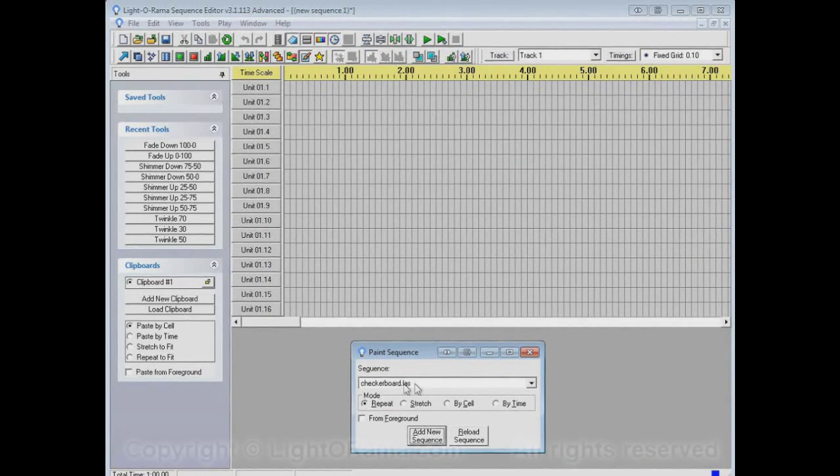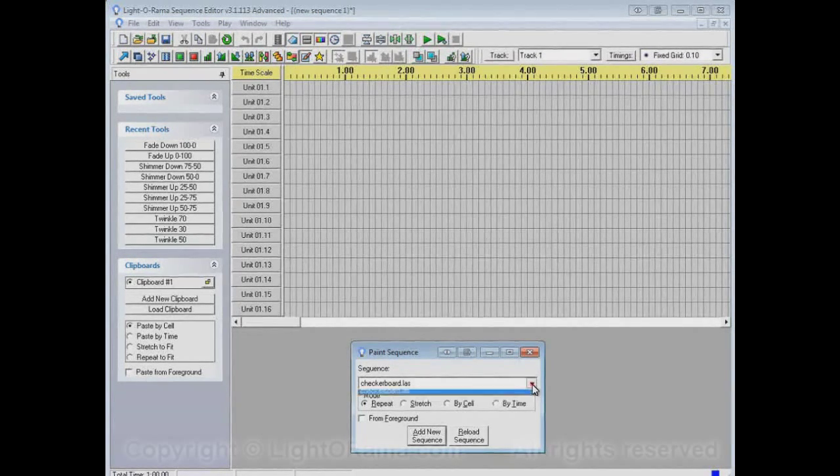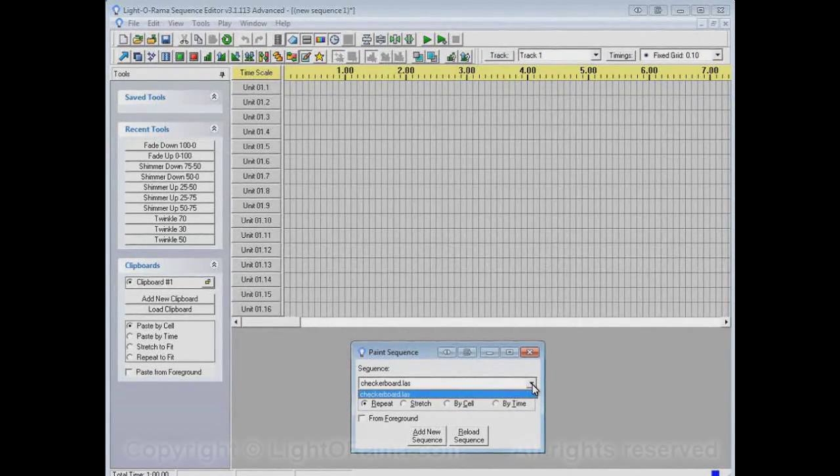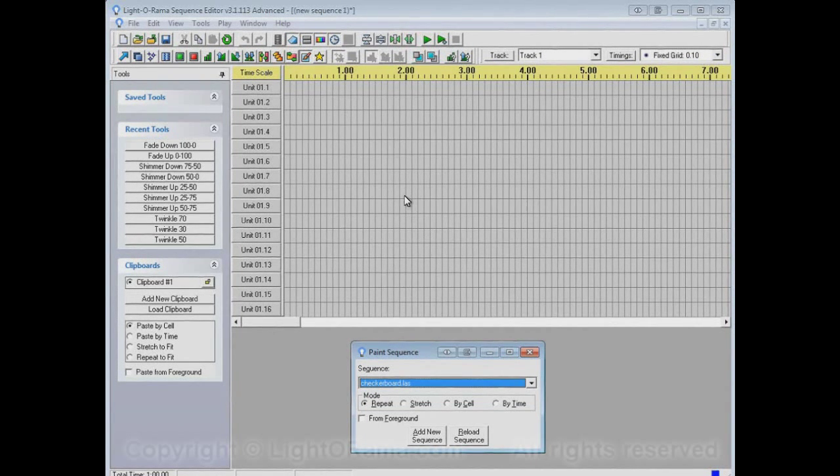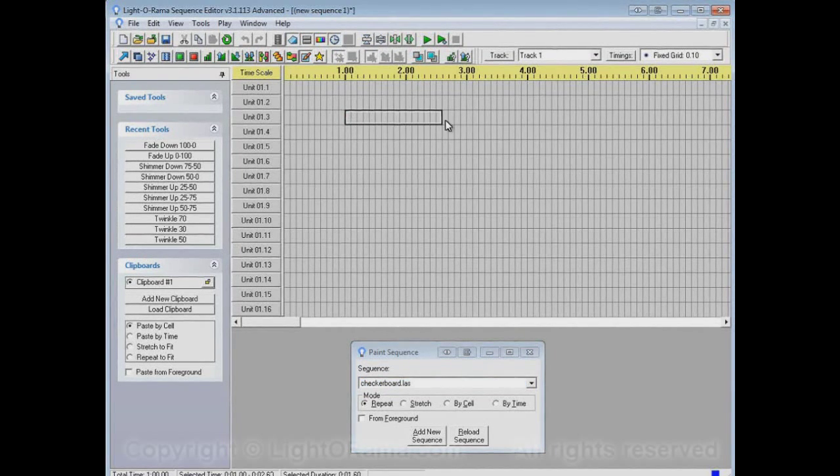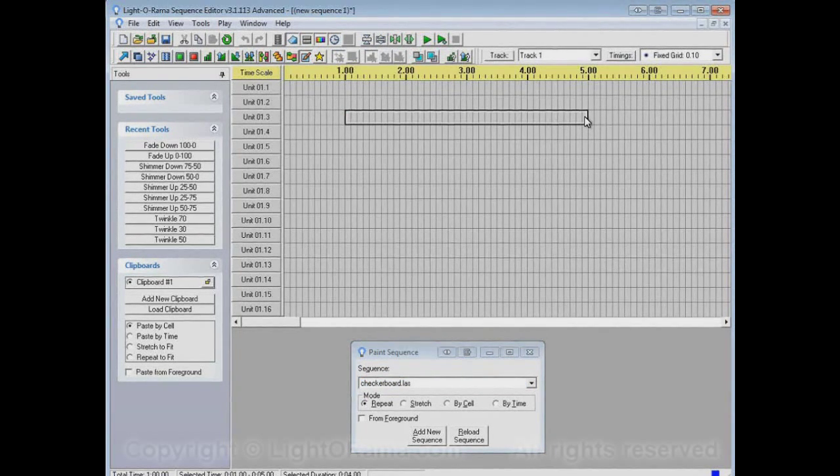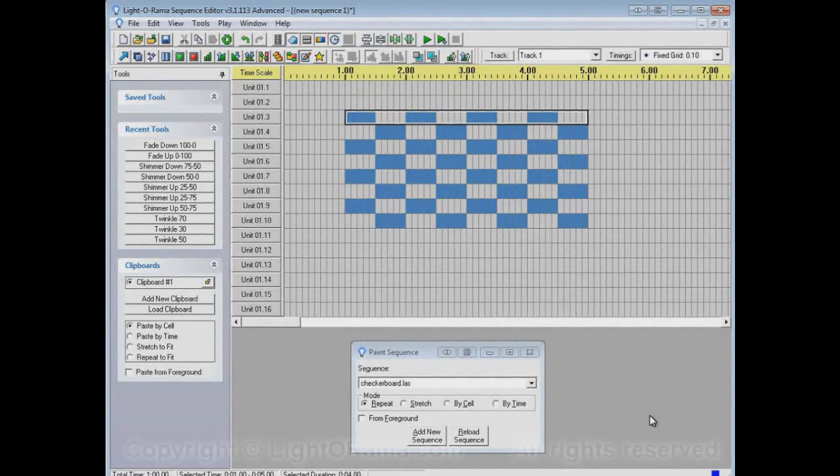Now Checkerboard is available in this drop-down box. And in fact, it's the only choice because it's the only one we've added. Now let's apply the Paint Sequence tool to, let's say, four seconds starting at one second. It makes a Checkerboard in those four seconds.